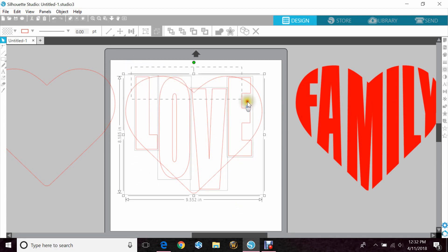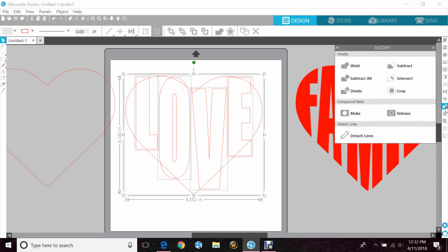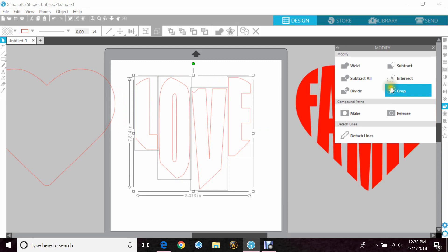Okay, so now you want to highlight everything and you want to go to your modify panel and hit crop.